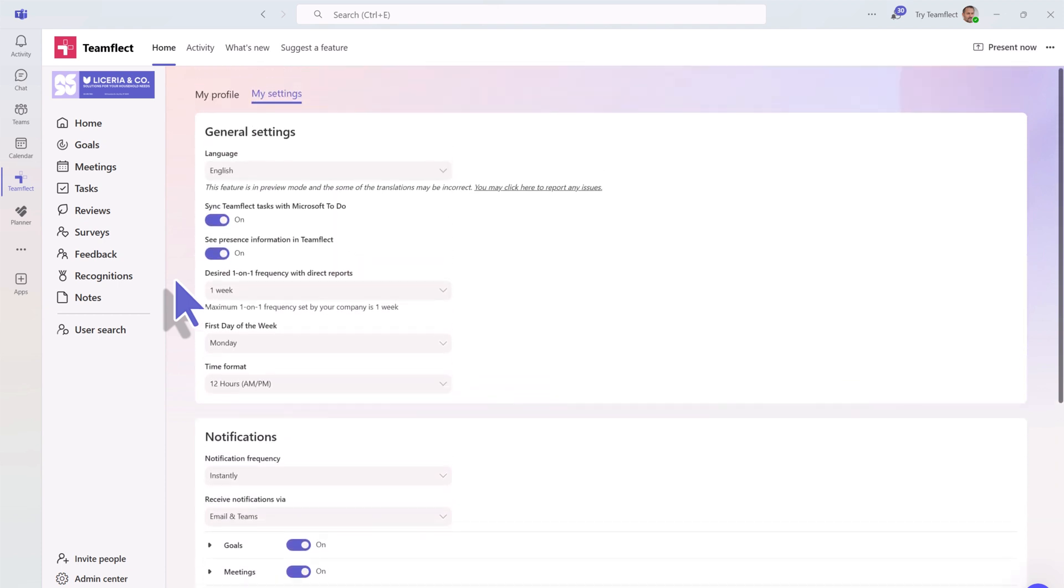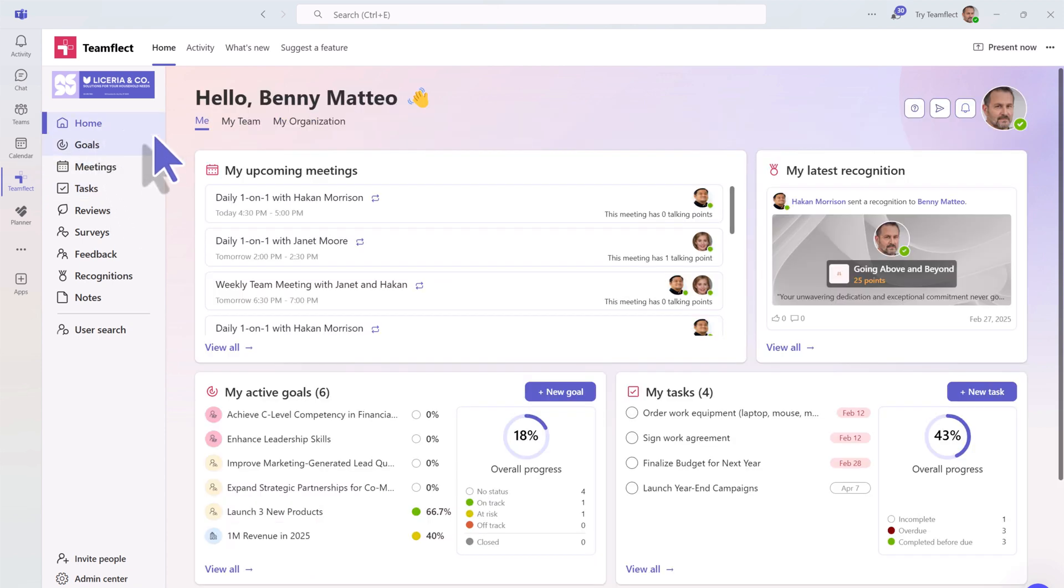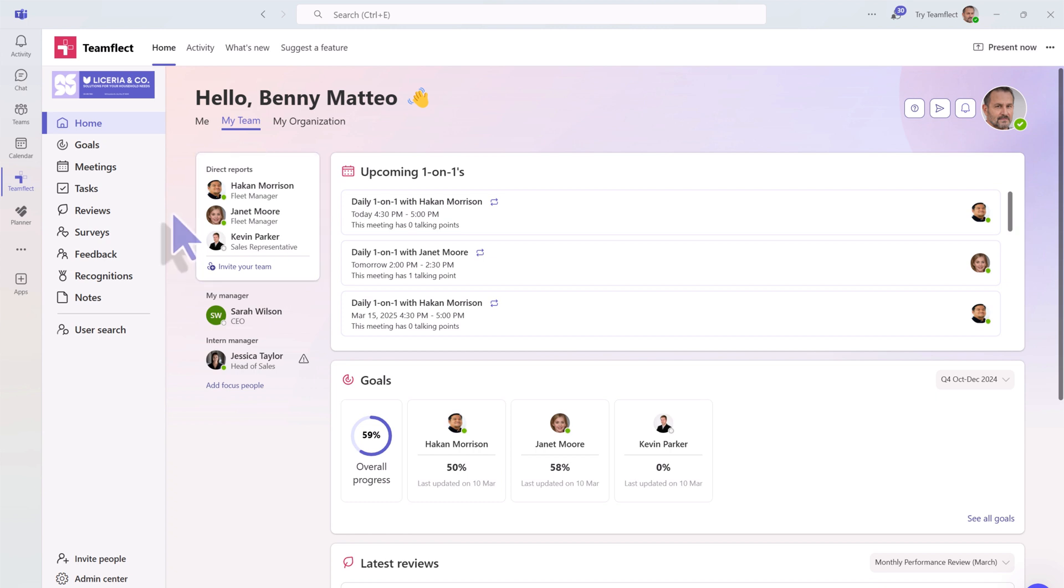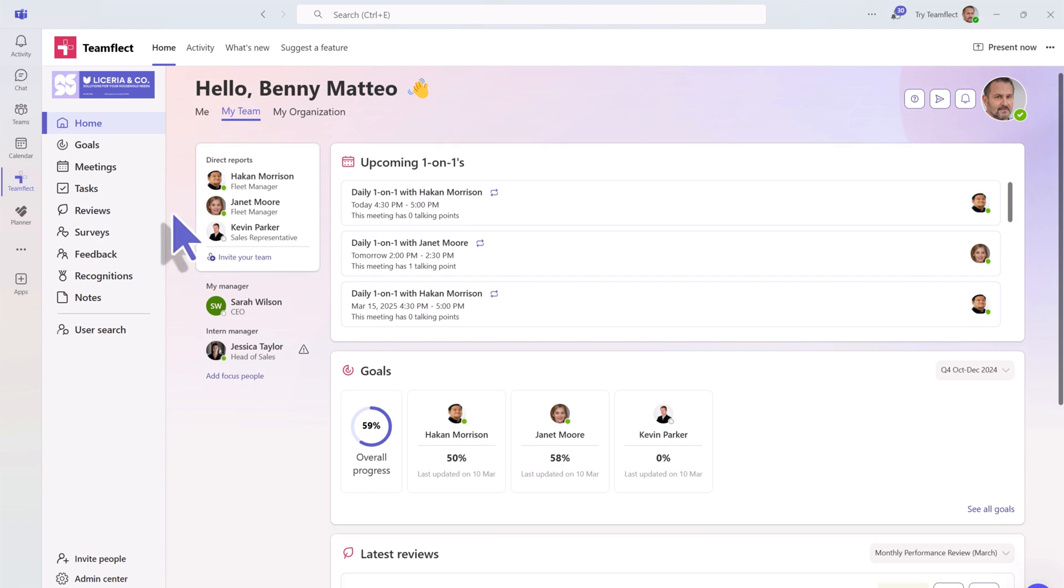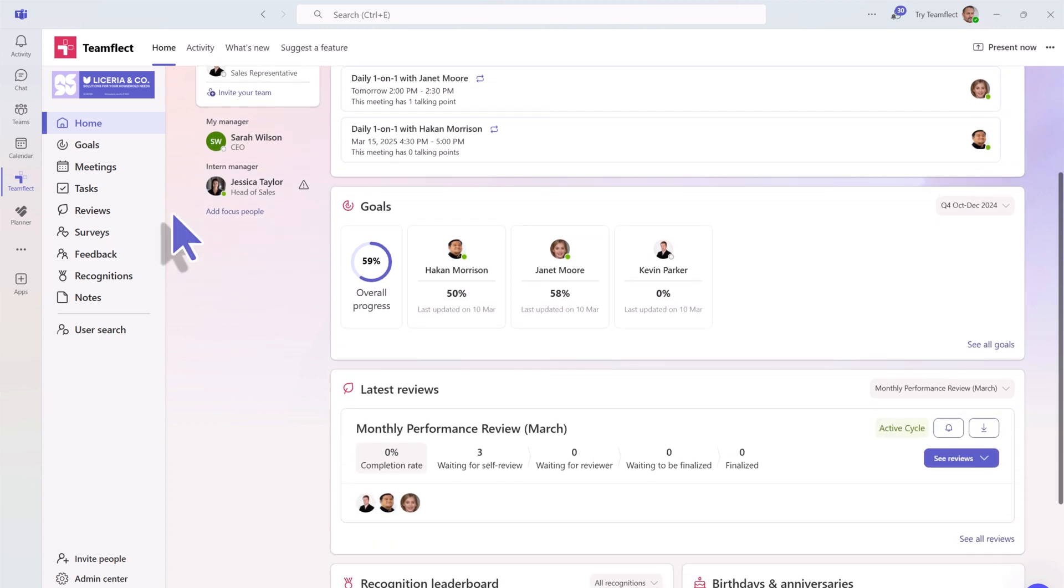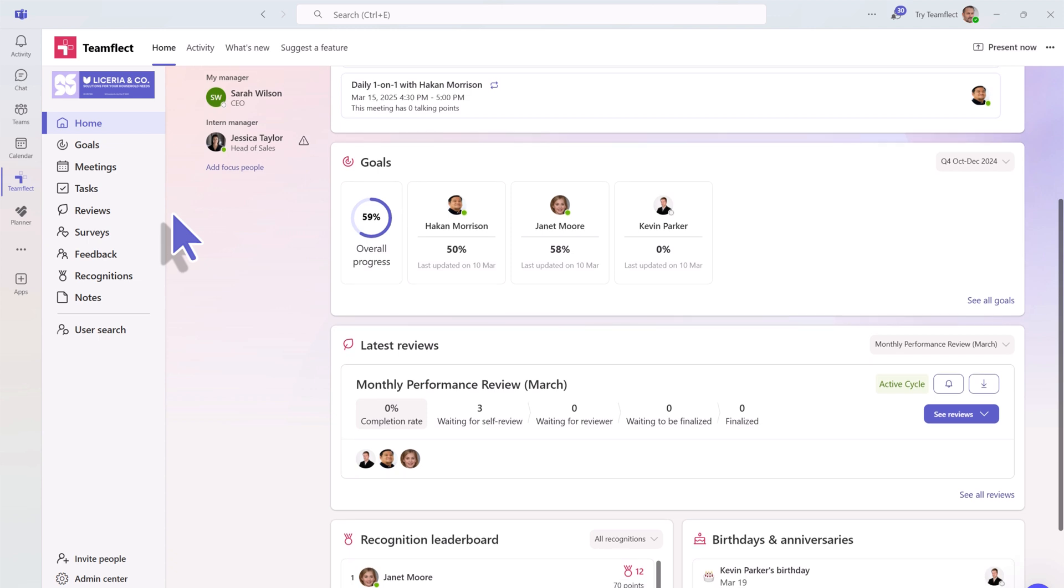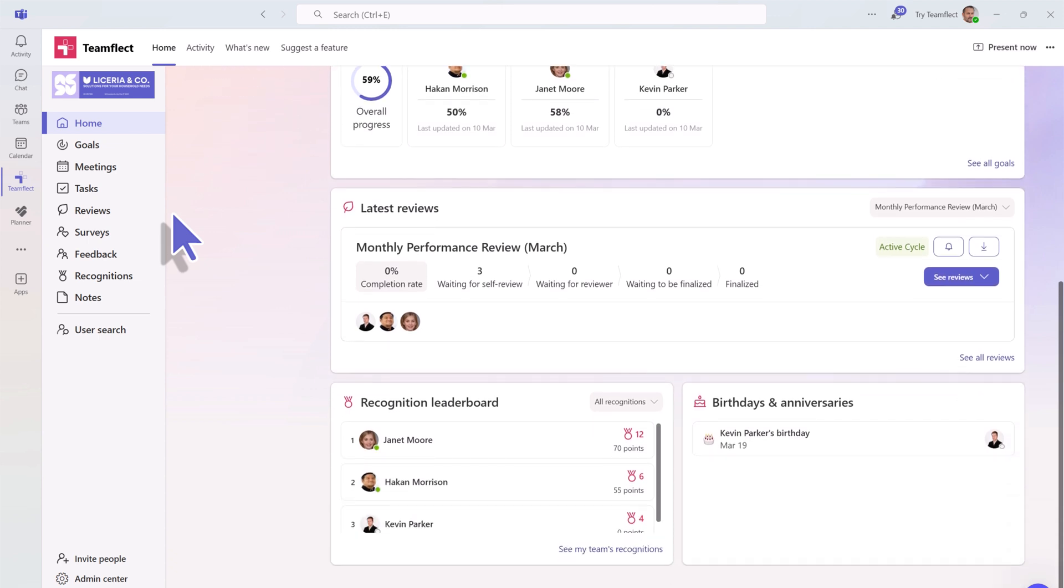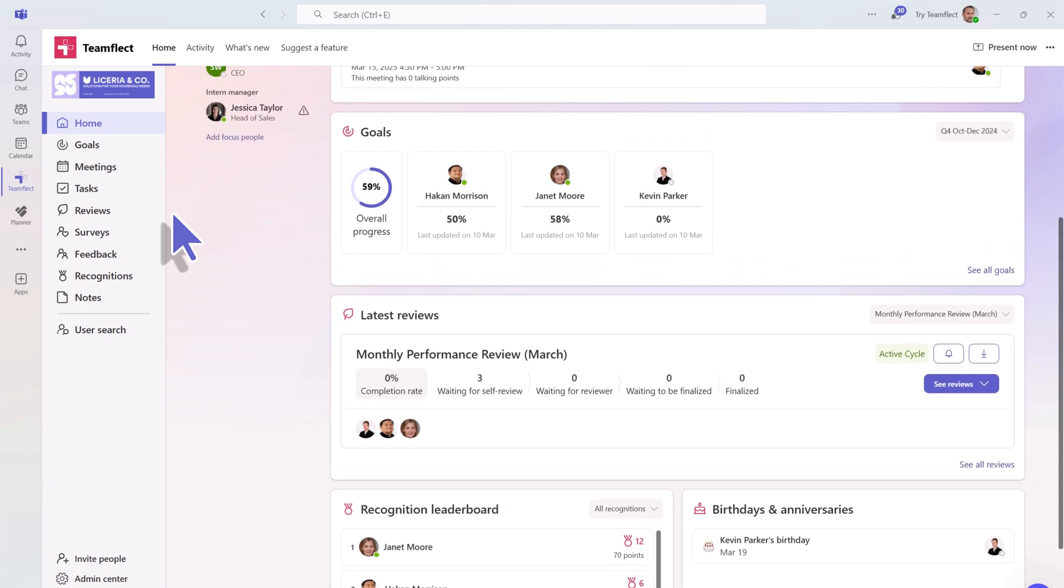But enough about you. How about your team? Let's go back home. If you click the My Team button, you can access all the information about your team, such as your direct reports, your upcoming one-on-ones with team members, their goals, recognitions, leaderboards, as well as upcoming birthdays and anniversaries.